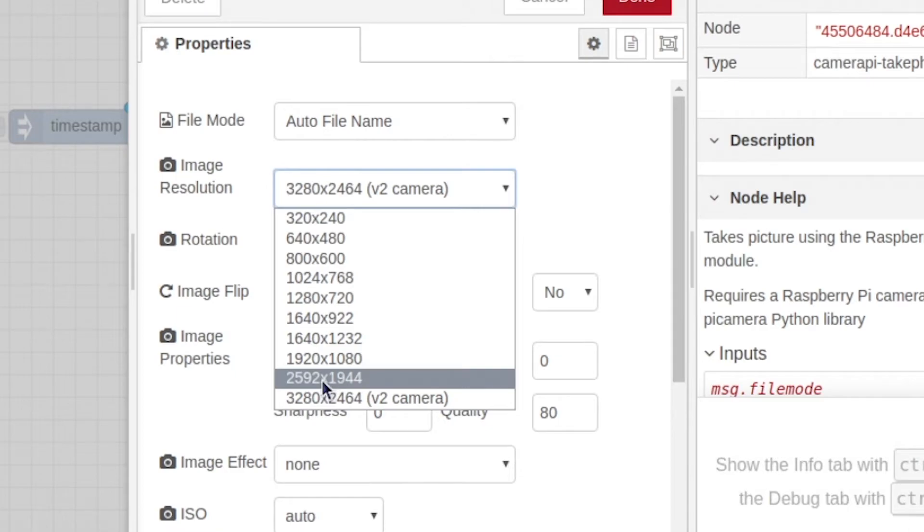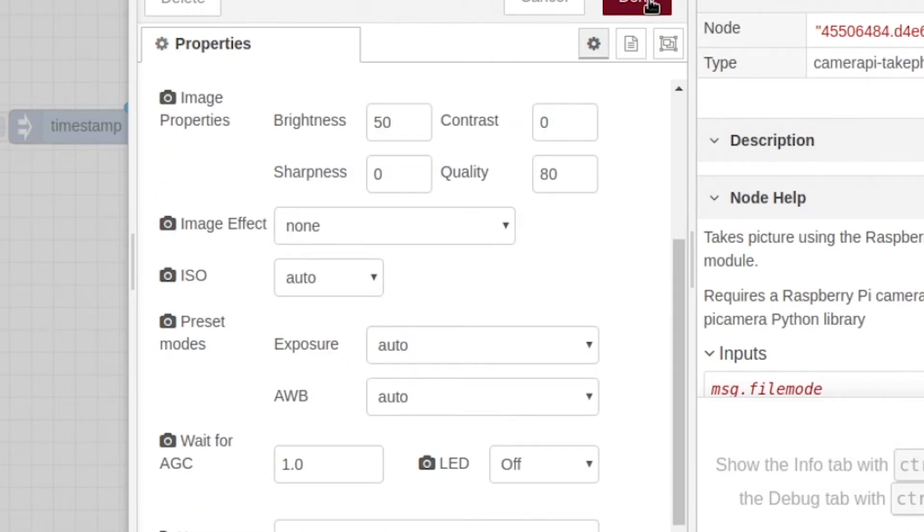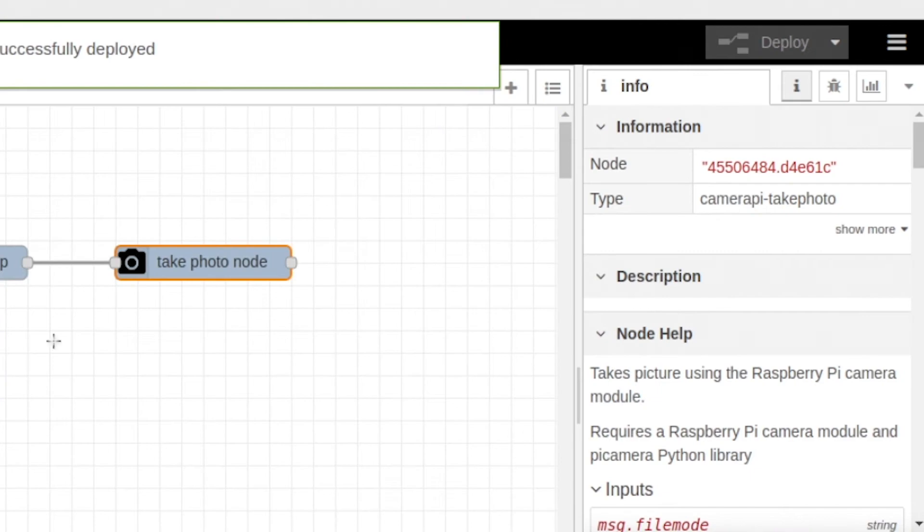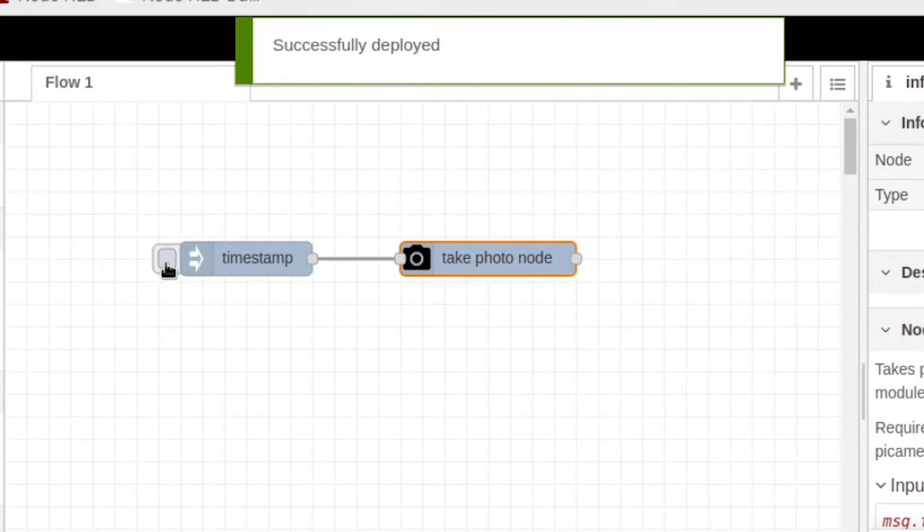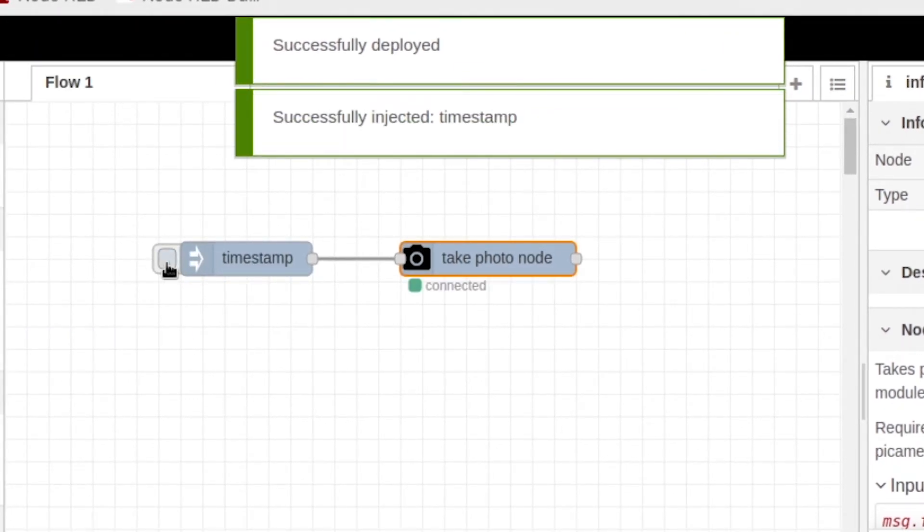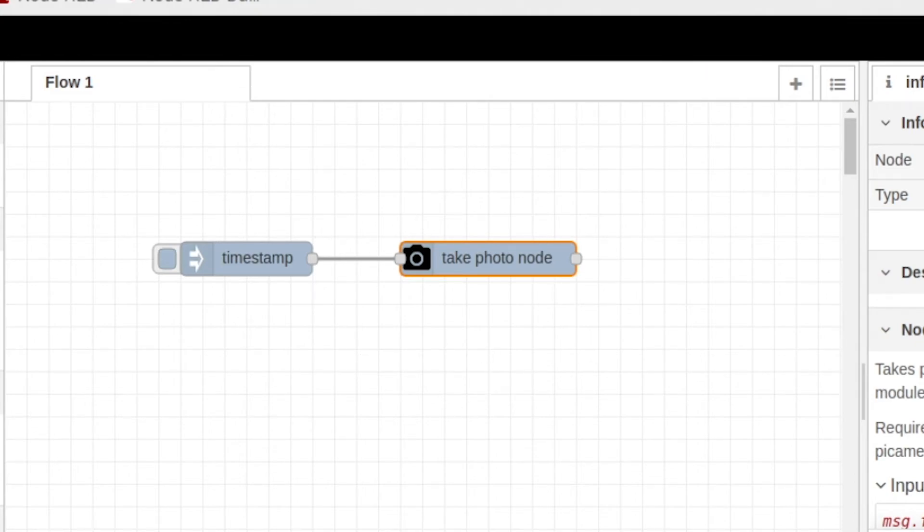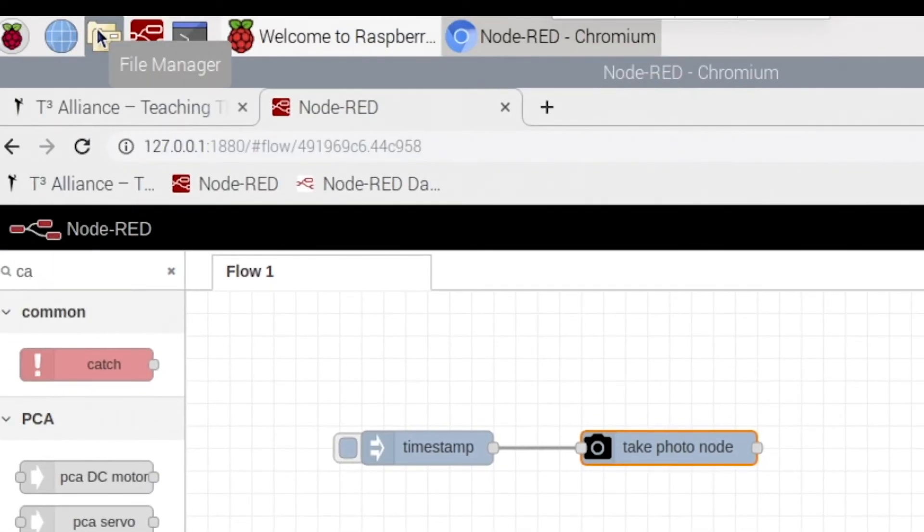To this one right here. After that, just hit done, deploy, and you can go ahead and click. You'll see that your camera says connected—that means you just took the picture. Now you want to come up here to file manager.